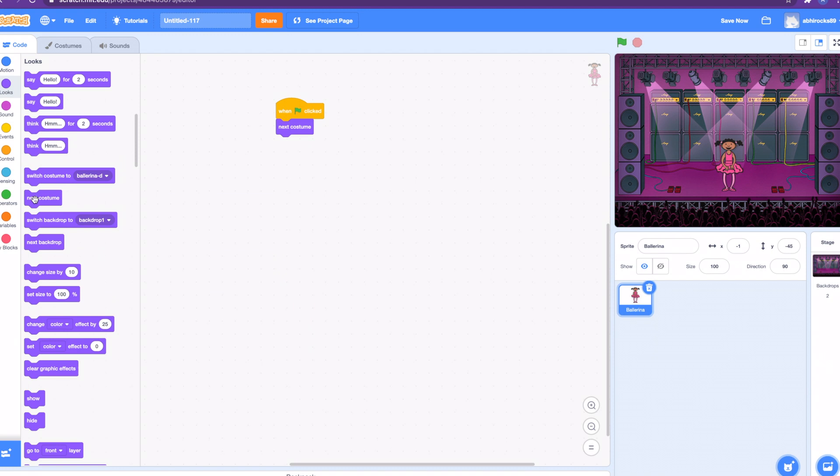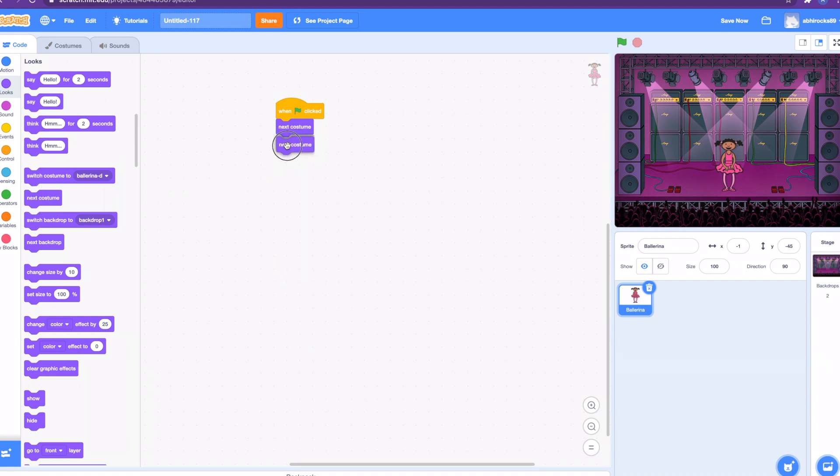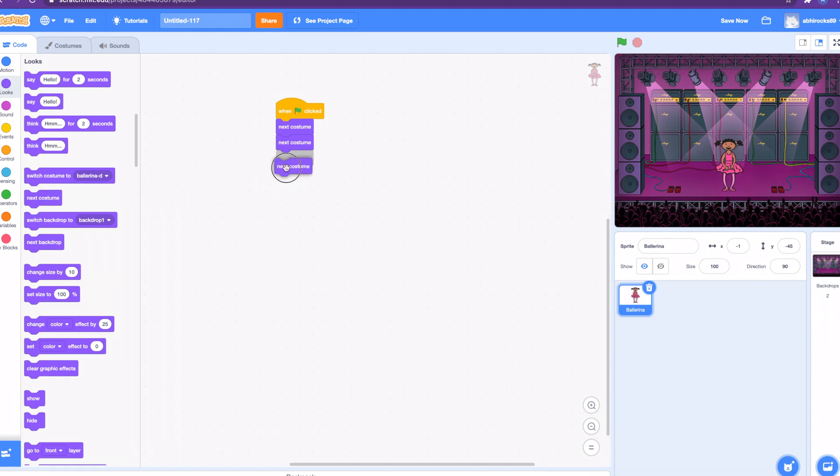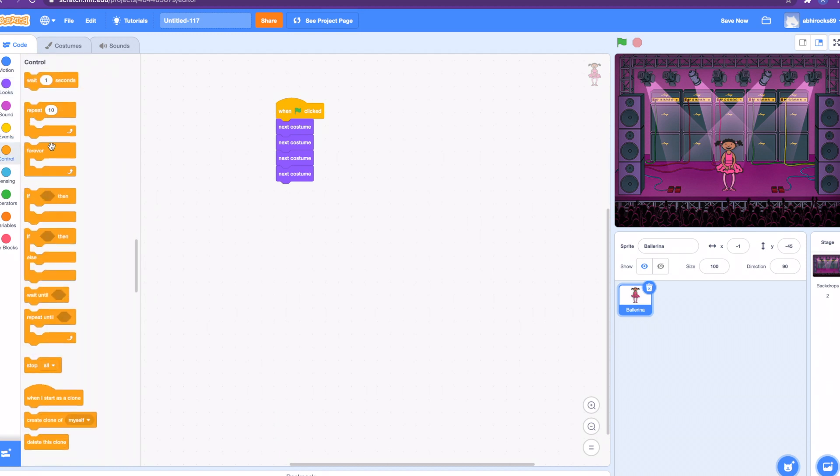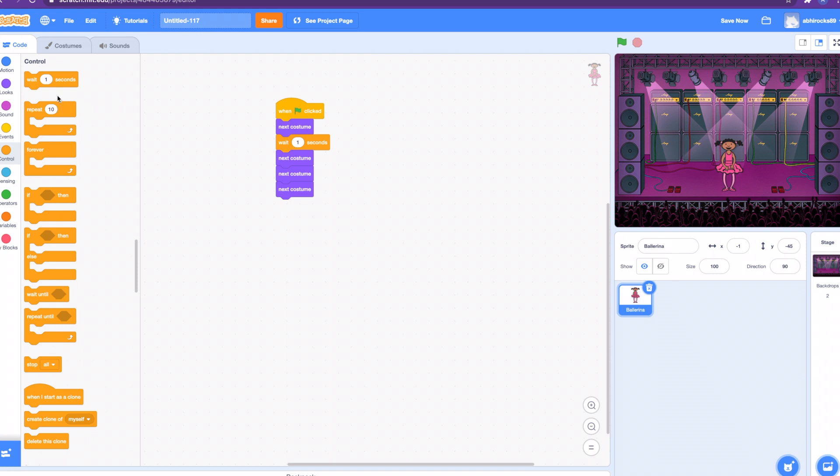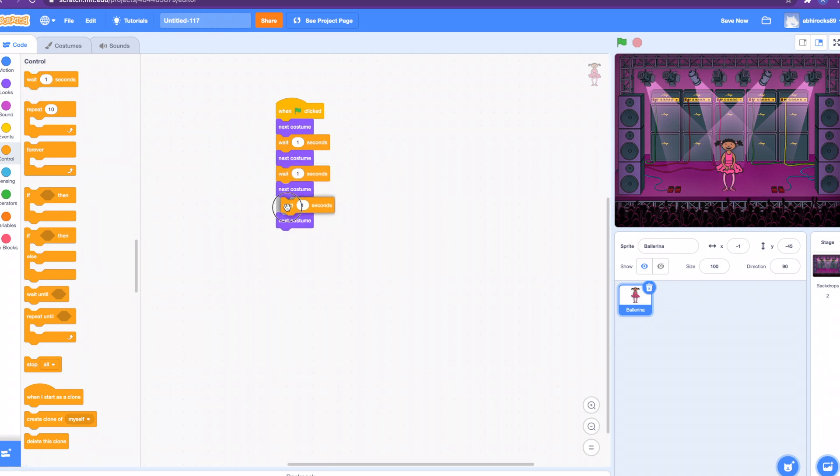Next we got the next costume block, but I think we should put a wait in between them. Let's put a wait between each one. Wait one second, wait one second, and another one. Let's try running it out.